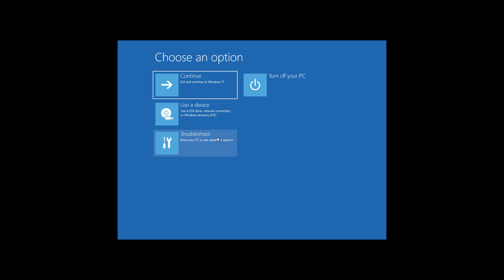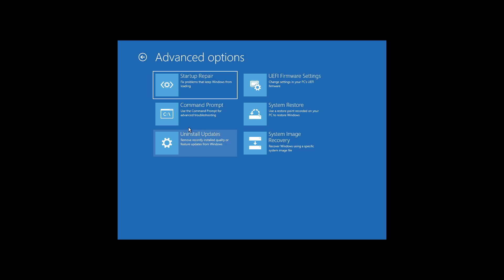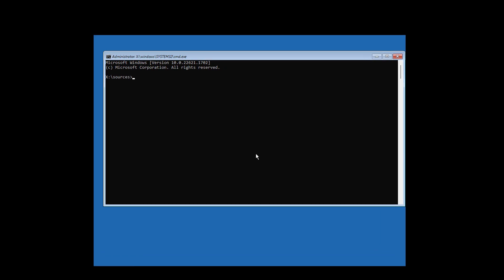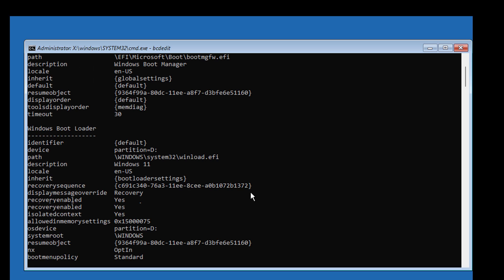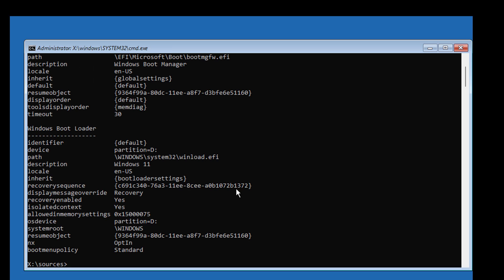Click repair your computer. Type BCD edit. Find the Windows installation drive letter. In my case, the Windows installation drive letter is D drive.